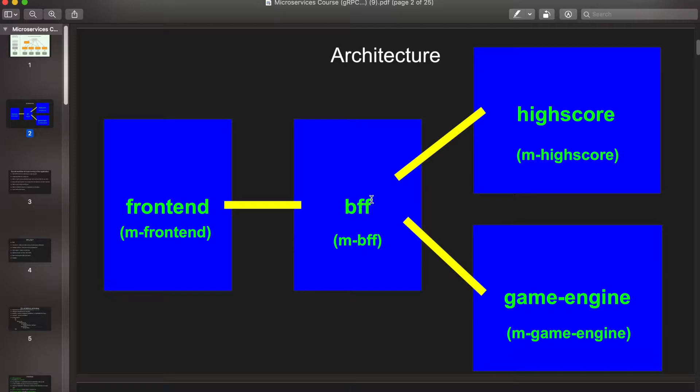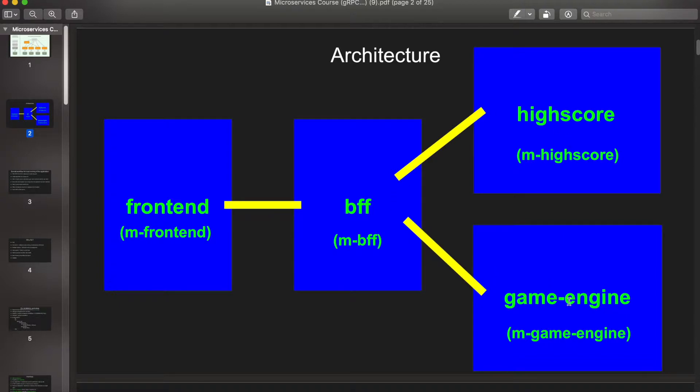And this BFF service gets connected to two main backend services. One of them is called highscore, another is called game engine. The highscore microservice saves your current high score, and game engine microservice performs some game logic.